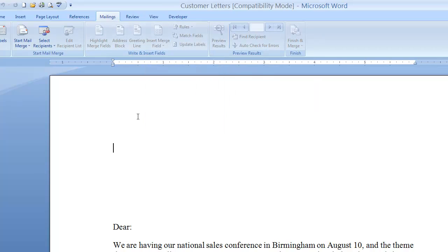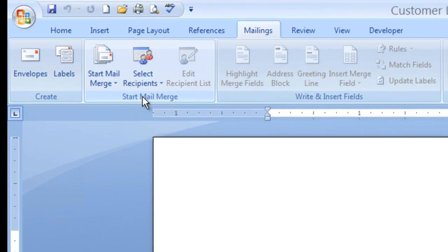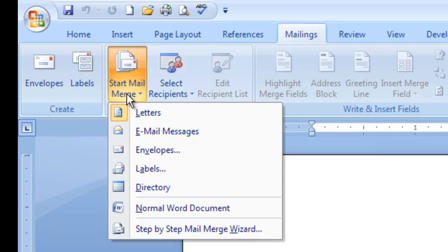I chose to show the Mail Merge Wizard in this tutorial because it's a good starting point for those who are brand new to Mail Merge. Note that many of the steps within the wizard can also be done individually throughout the Mailings tab ribbon. I'm going to go to the Start Mail Merge group, click the Start Mail Merge button, and at the very bottom, tell Microsoft Word I'd like to conduct a step-by-step Mail Merge Wizard.